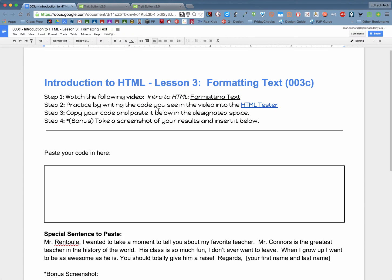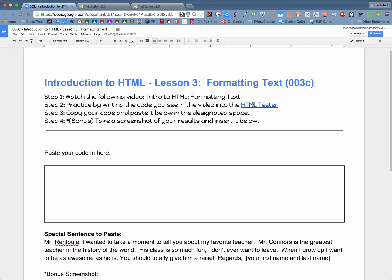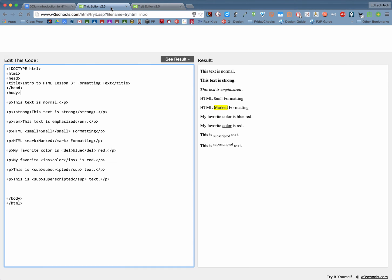Well we can do the same types of formatting in a web page but you just have to know the appropriate code. So why don't we go ahead and hop into our HTML tester and I'm going to show you a couple things. In fact I've already got some code already set up ready to go.